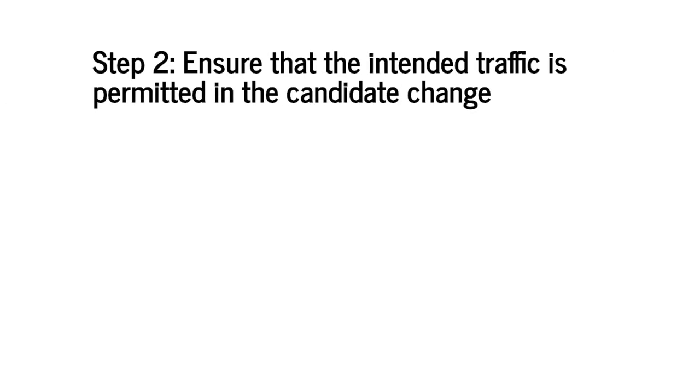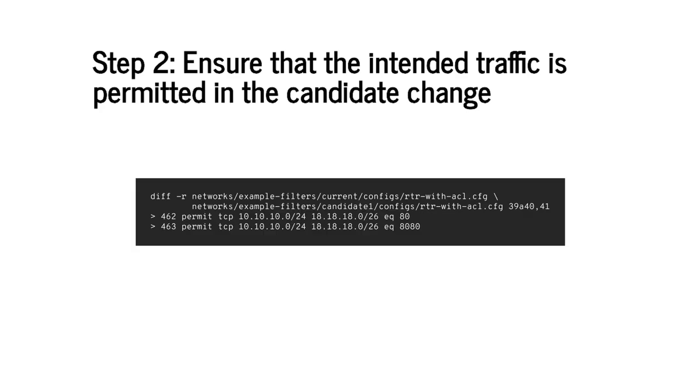The second step in our process is to implement the change and to make sure that the intended traffic is permitted in the change we made. I have already implemented the change as shown by the diff here.